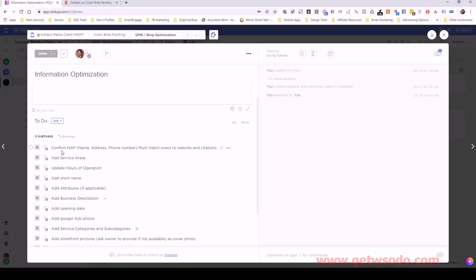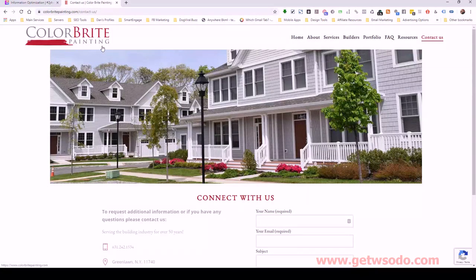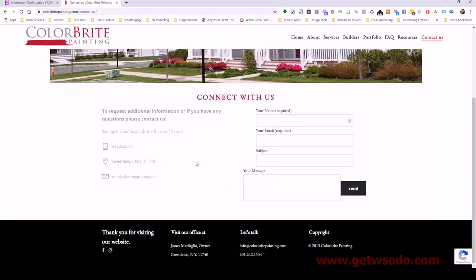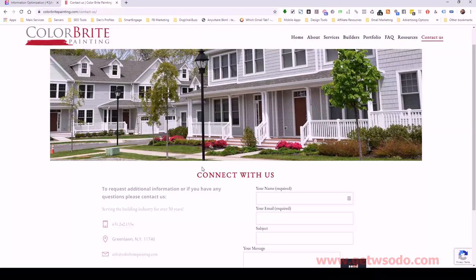Getting right into it, the first step is to confirm the NAP — which is the Name, Address, and Phone number. It's very important to make sure this matches exactly: Google My Business matches the website and also matches all the citations that we build. This is an important ranking factor for local businesses — they need to be identical.